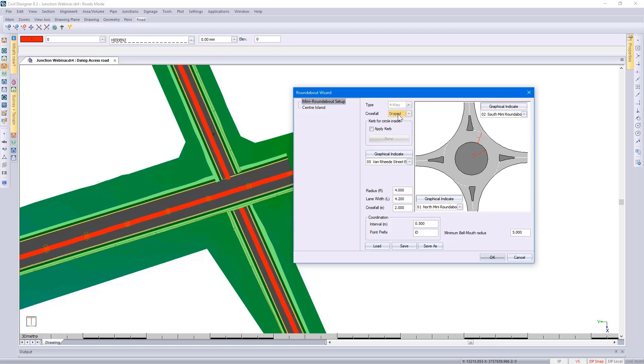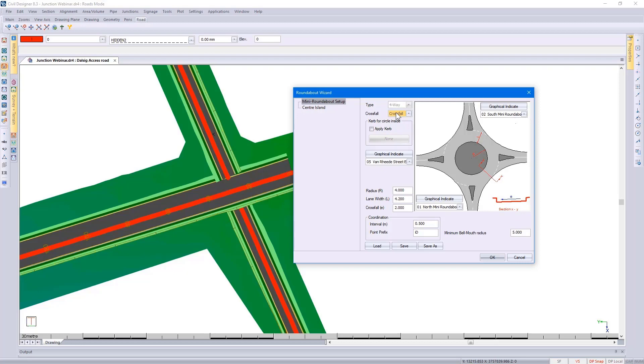Using my mouse wheel I can browse through the different options. If you look at the diagram on the bottom right hand side, it gives me a preview of what cross-fall options are available.